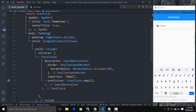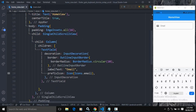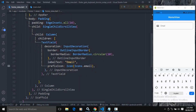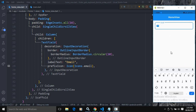In the child of the padding I have taken a SingleChildScrollView. In the child of SingleChildScrollView I have taken a Column widget, and as the first child of the Column I have taken a TextField with the label text as 'email'.